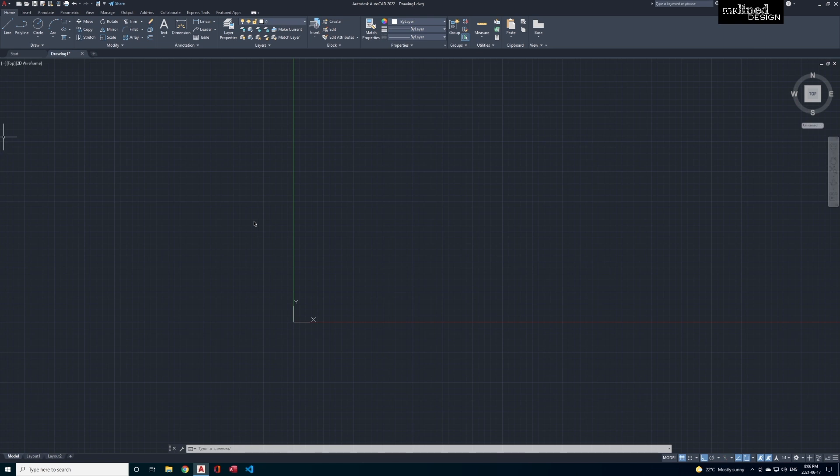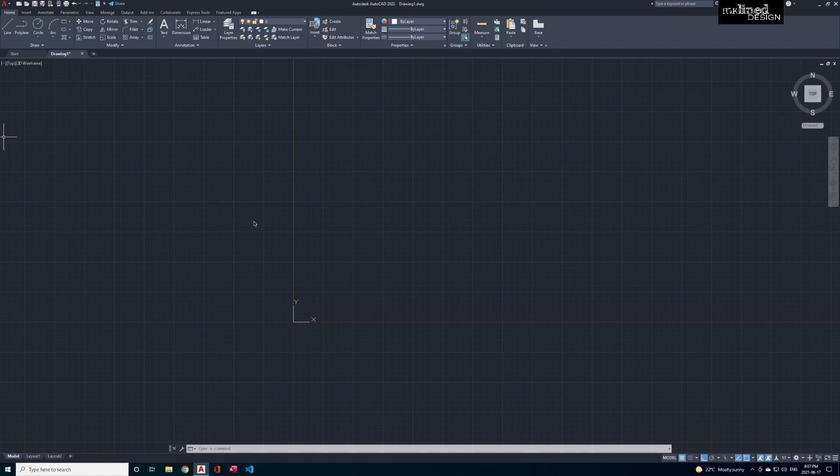Most commands that you use frequently, you should be using the command line to speed up your work. But if you really don't like the ribbon, then maybe try AutoCAD for Mac.